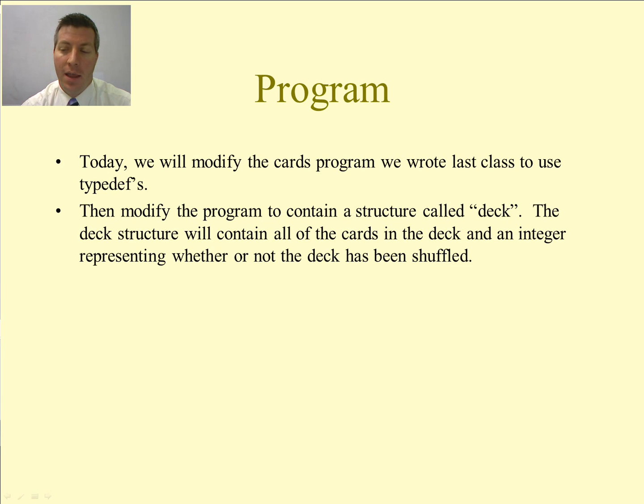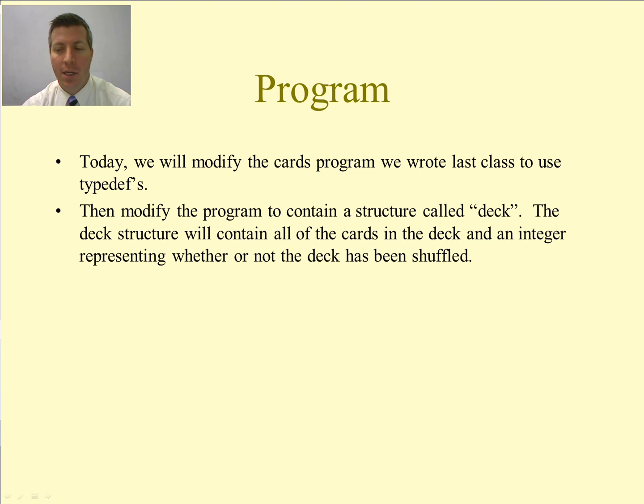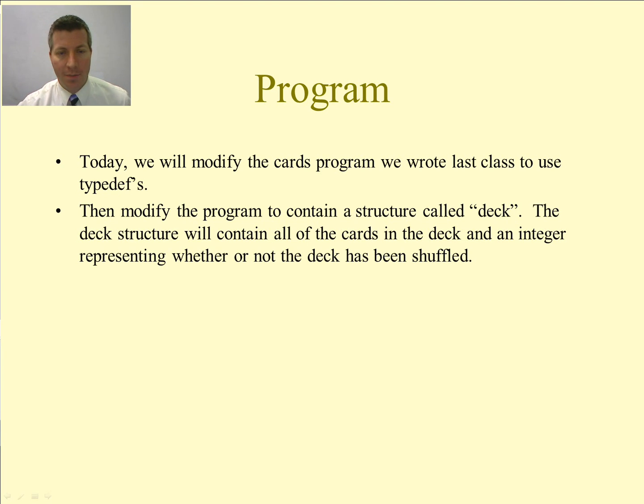That is going to contain all of the decks—sorry, all of the cards that are in a deck—and an integer representing whether or not the deck has been shuffled.